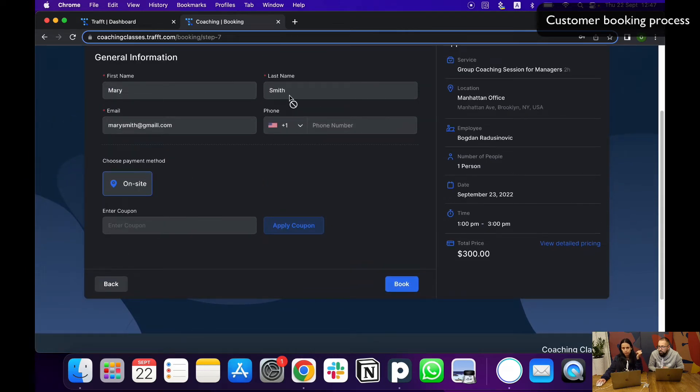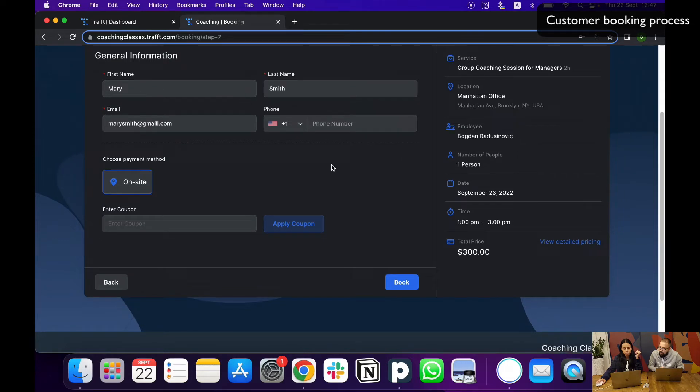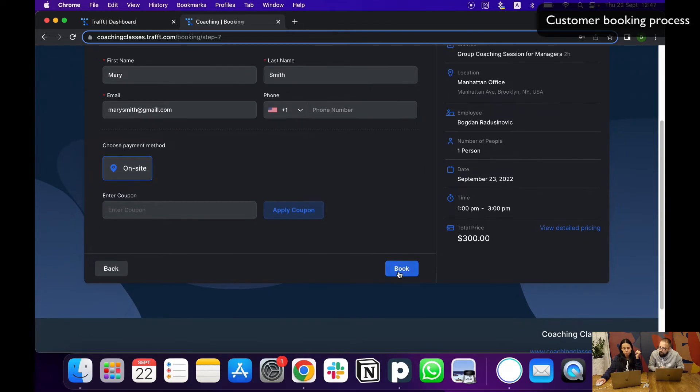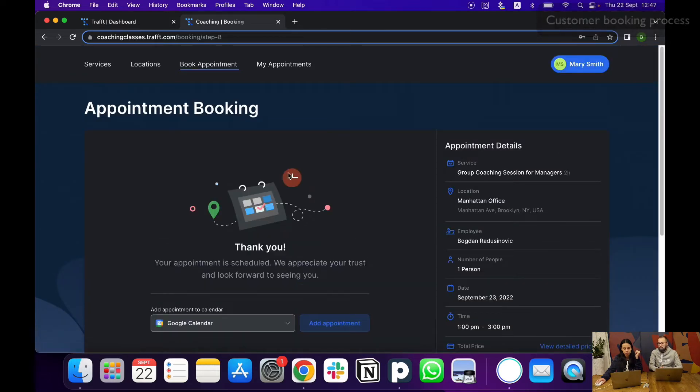Also, all of their information here on the last step of the booking form is already pre-filled, so there's no need to double input that. Of course, they can choose additional options for payments or coupons or anything else.